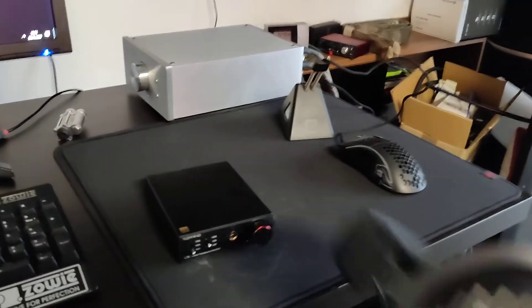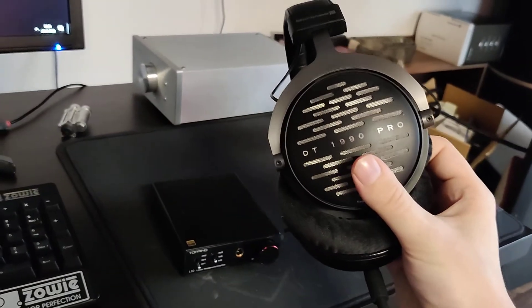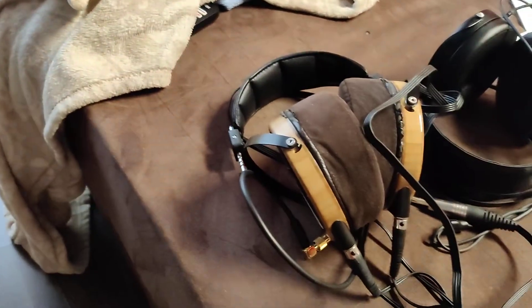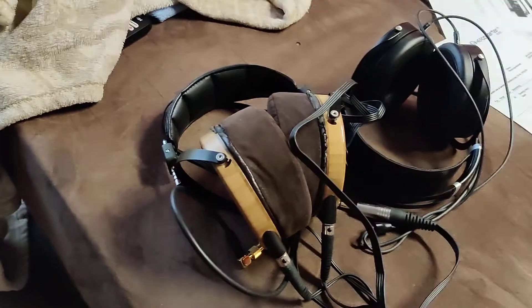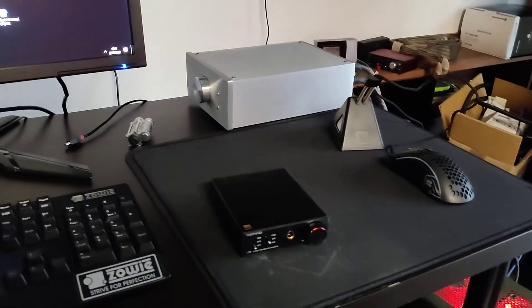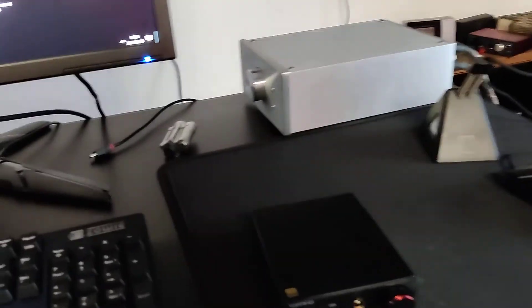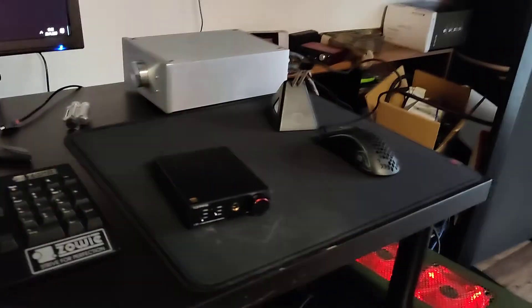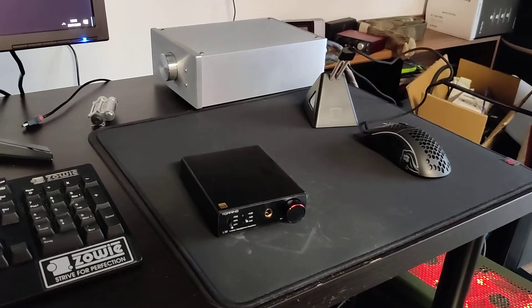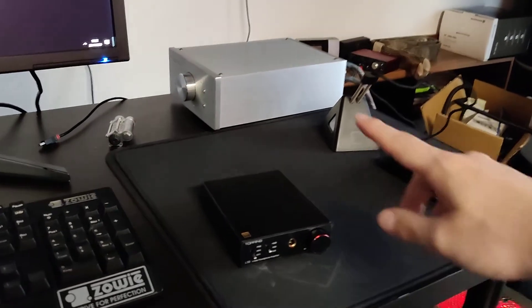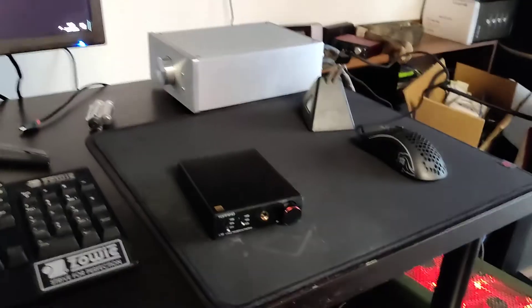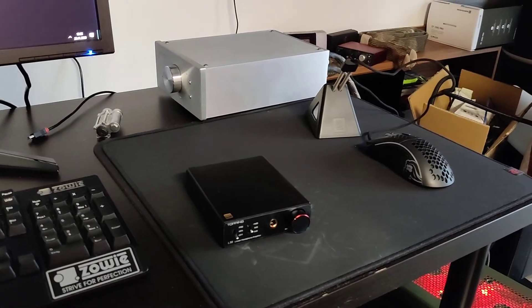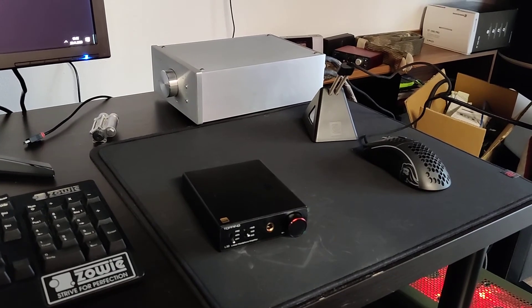I tested it with these here, Beyerdynamic 1990 Pros, also Audeze, LCD 2s, and Sundara. So that's it for my point of view. It sounded really good with the Audeze, I have to say. It was extremely good for the Audeze. Not so good with the Sundaras as the Burson. But for this Audeze headphone, it was really nice.